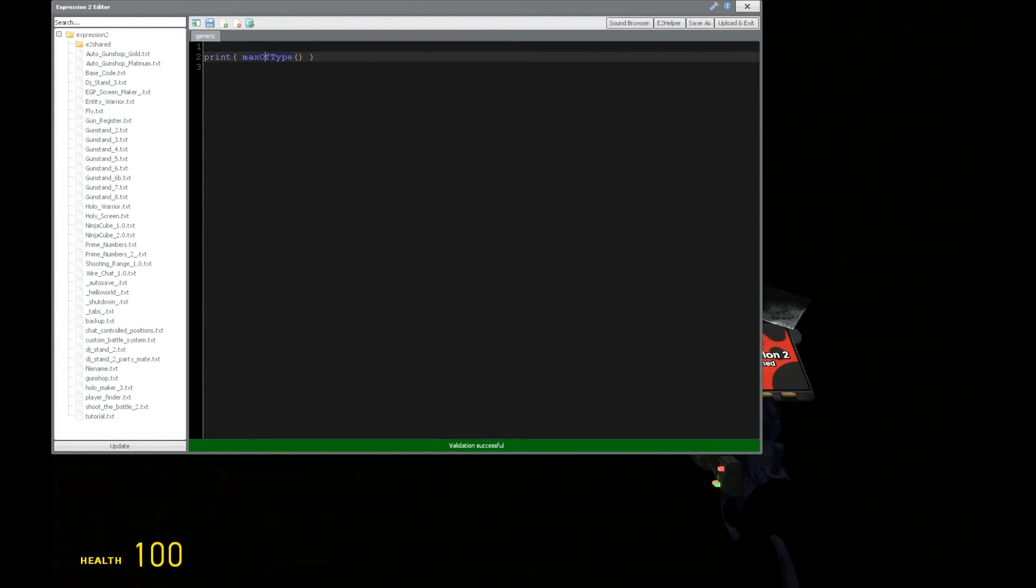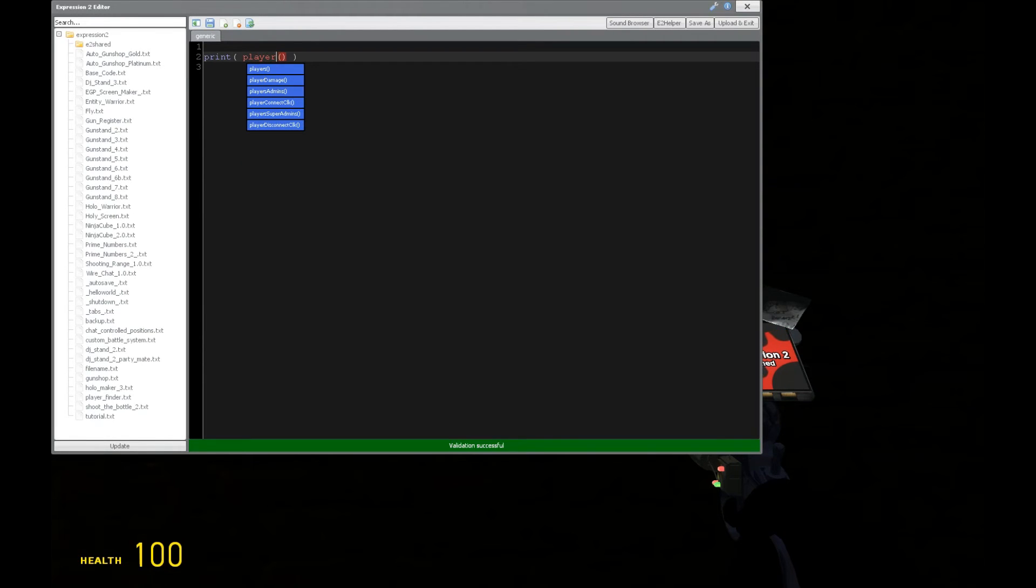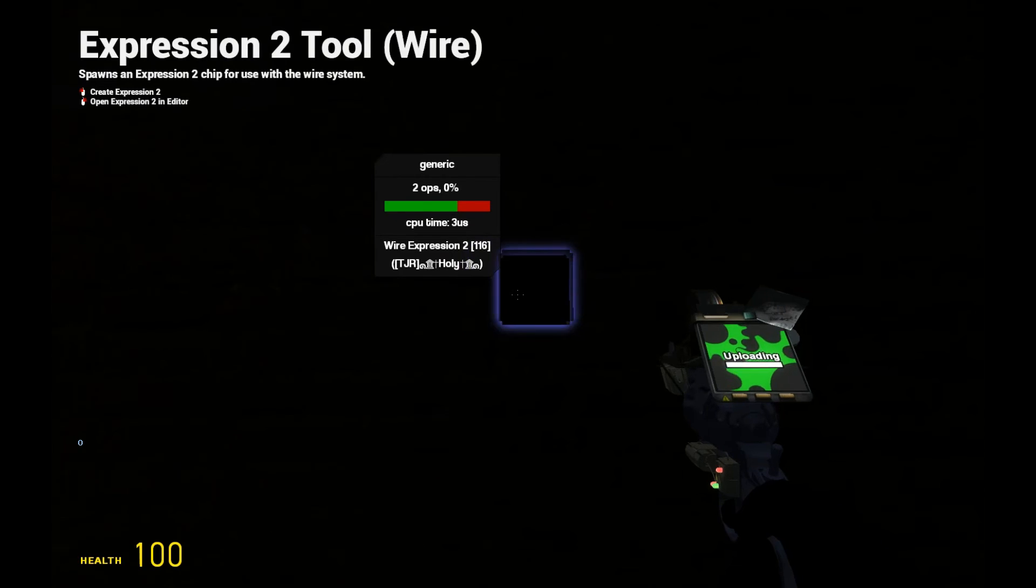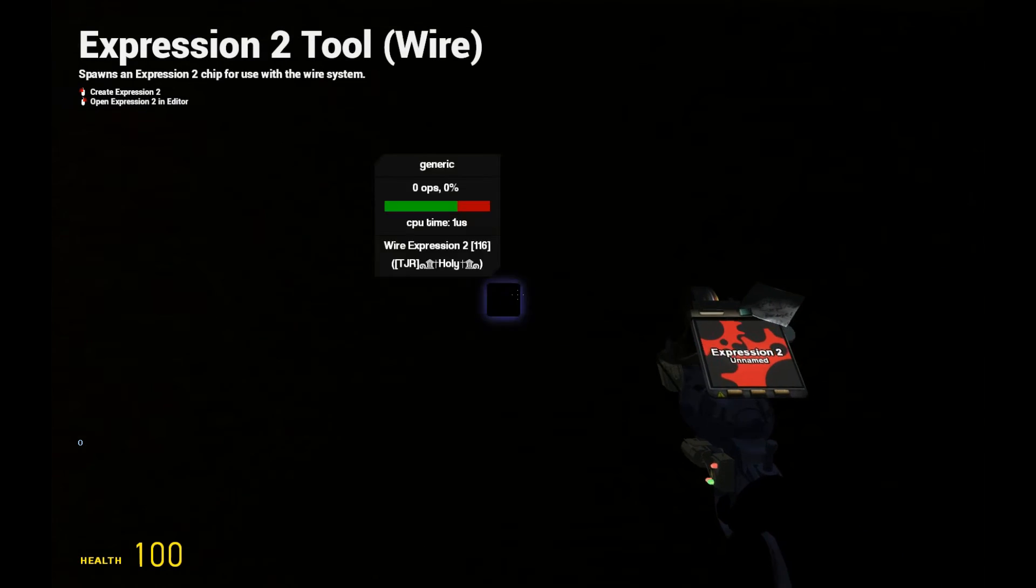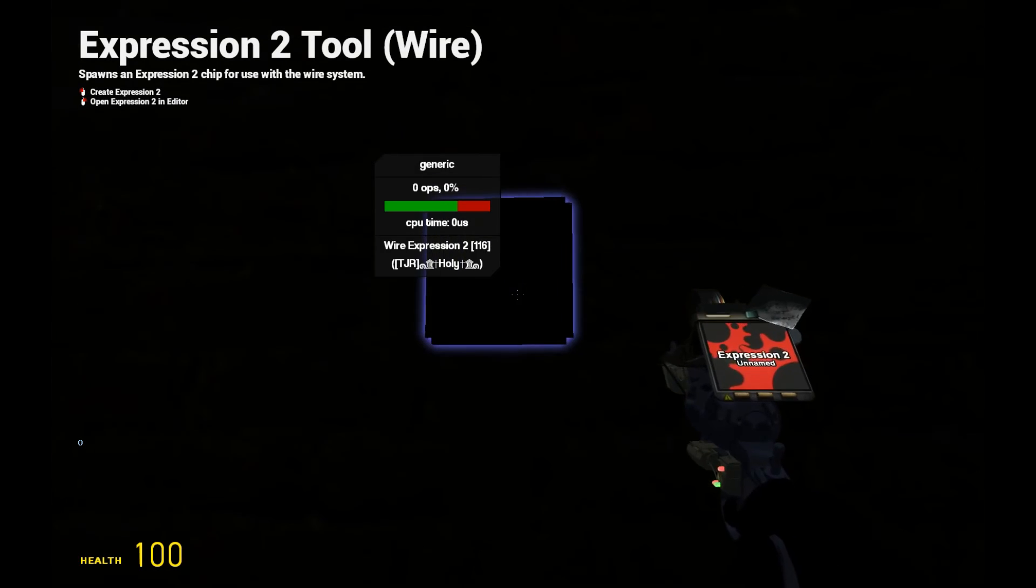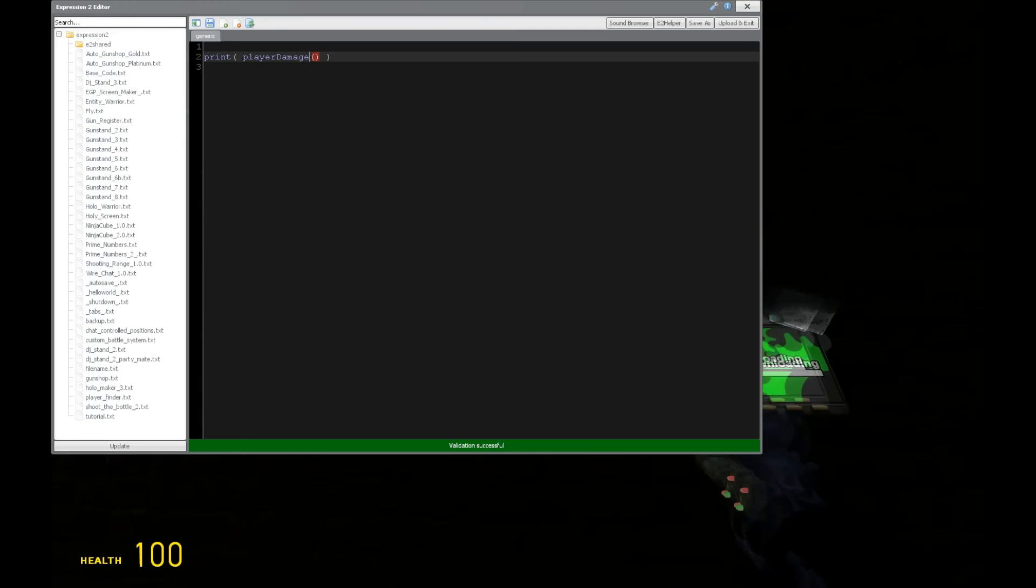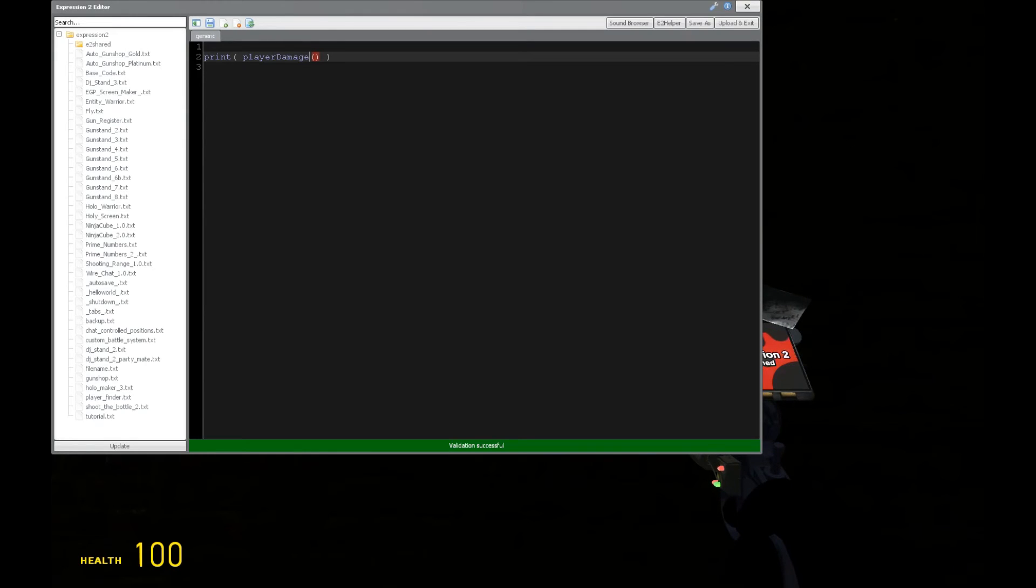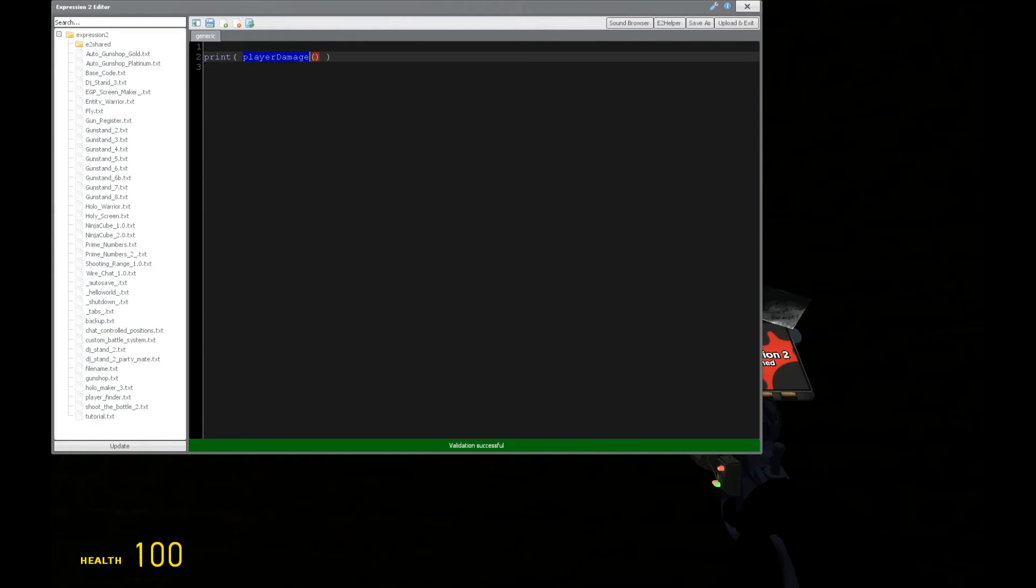Now, we can also see if player damage is going to be enabled on the server. So, 0. That's very useful for weapons. And if you want to check if there's even a point of having a weapon and if it can damage a player, it's very useful.